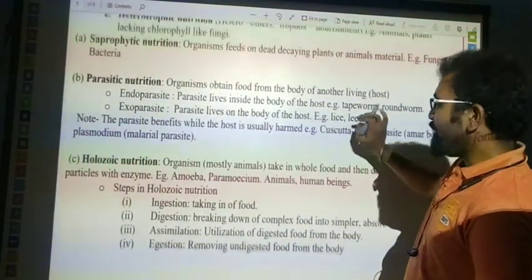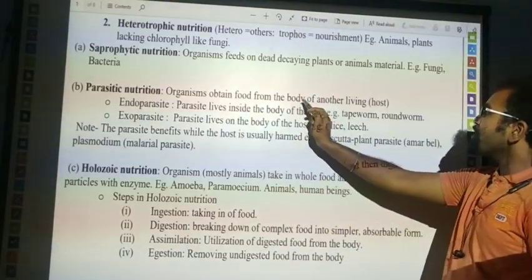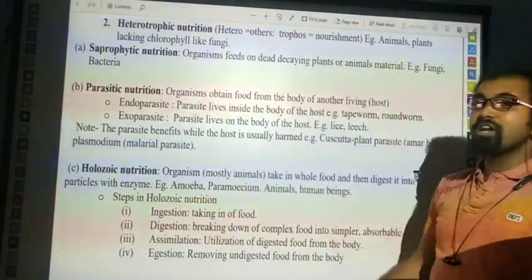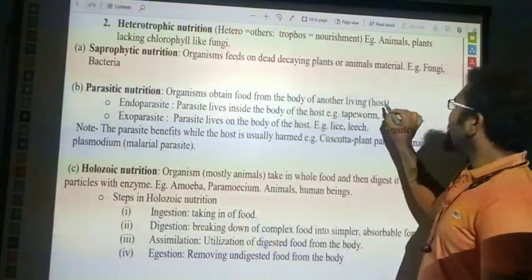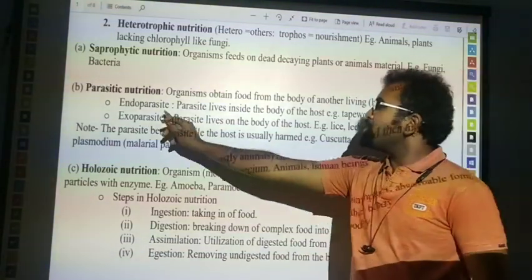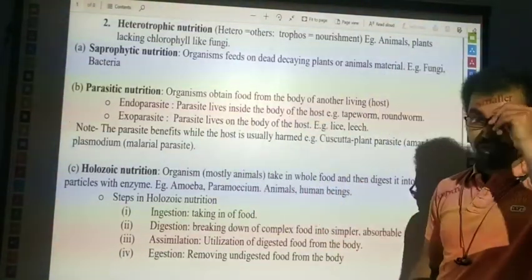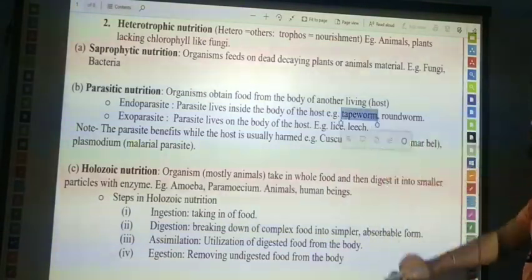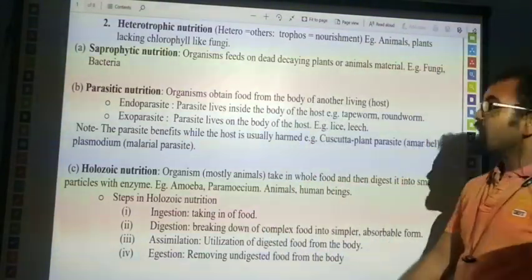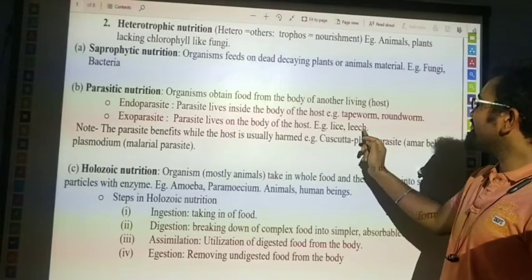The second type is parasitic nutrition. Organisms obtain their food from the body of another living organism. These parasites live in or on other organisms as a host. There are two types: endo-parasite and exo-parasite. An endo-parasite lives inside the body of the host — for example, tapeworm, which lives in a human being's stomach, and roundworm. An exo-parasite lives on the body of the host — for example, leech and lice.